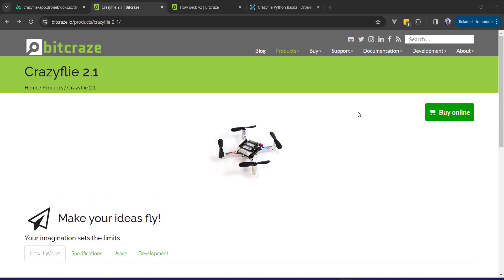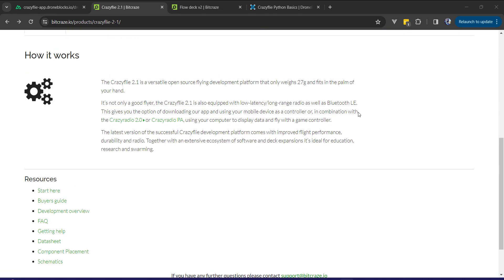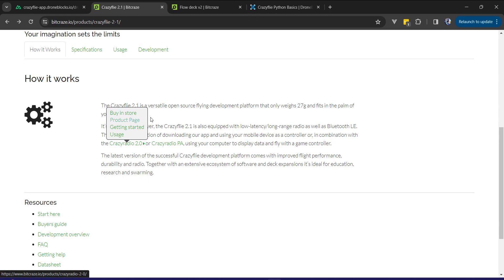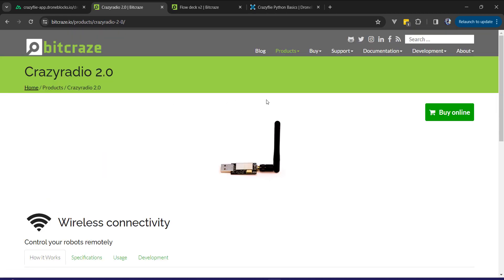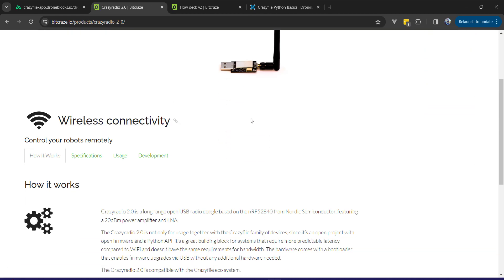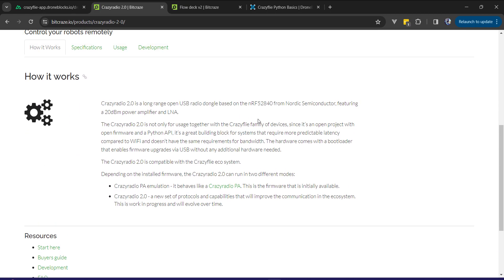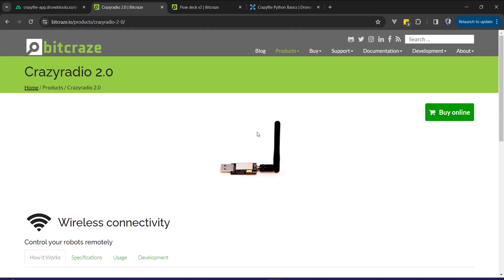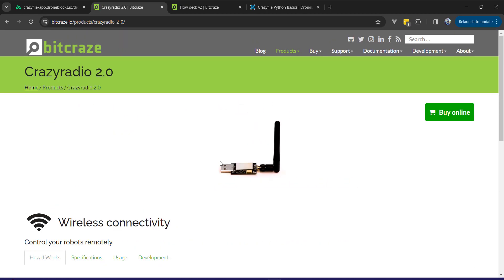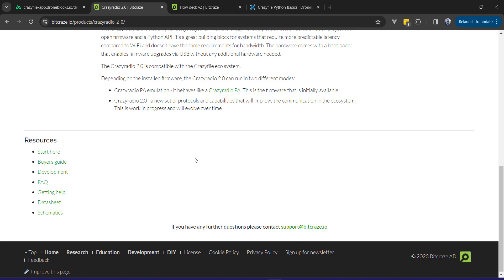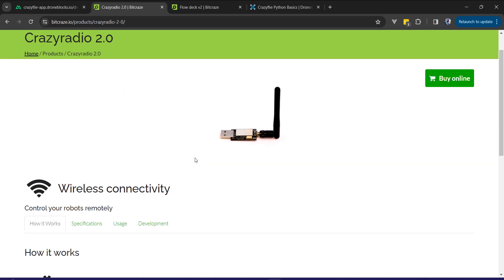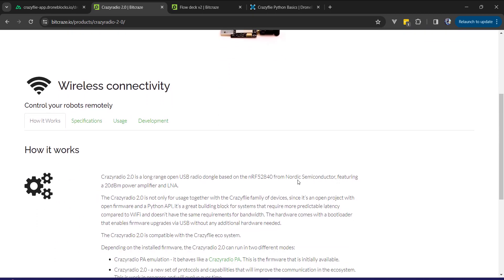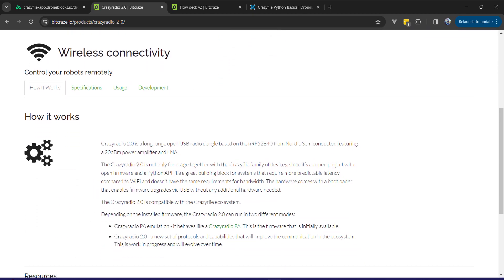But Crazyflie offers a really cool platform in a tiny form factor. This thing weighs less than 30 grams. If you're not familiar with it, I purchased one of these about four years ago and by default you have access to connect to it with the Crazy Radio and program it with Python.